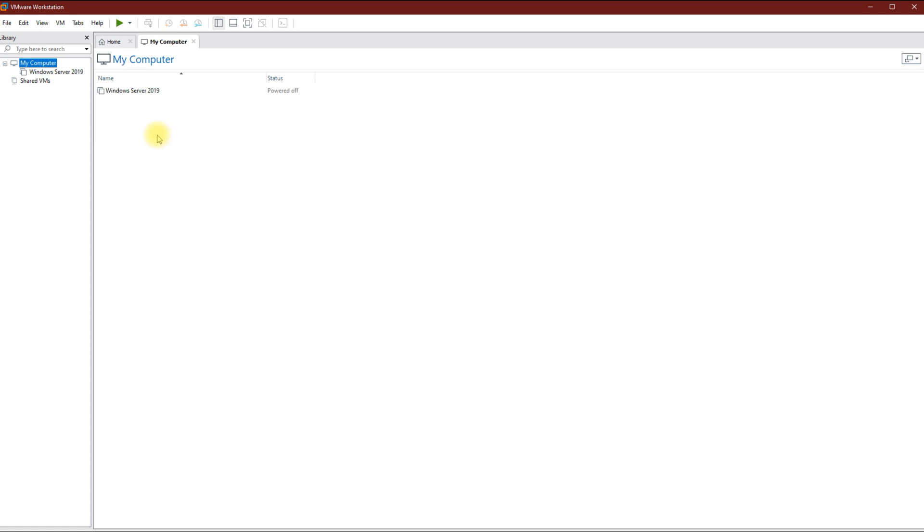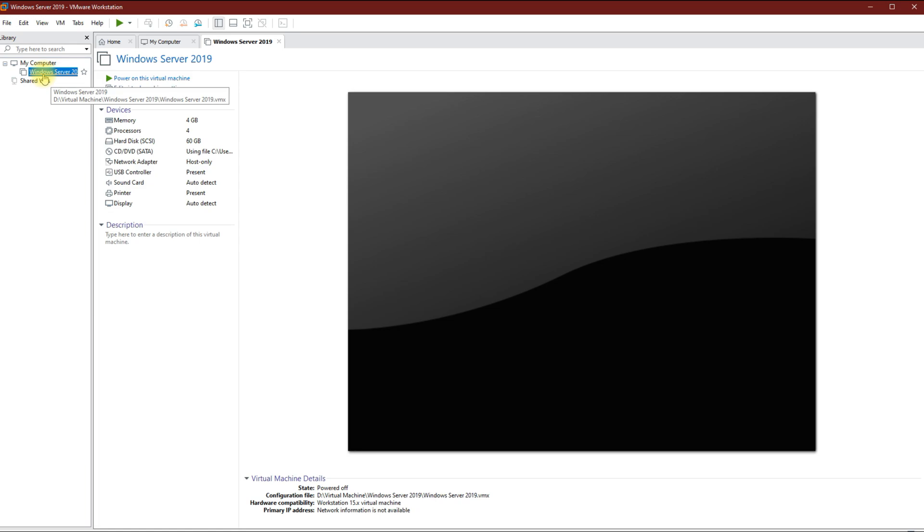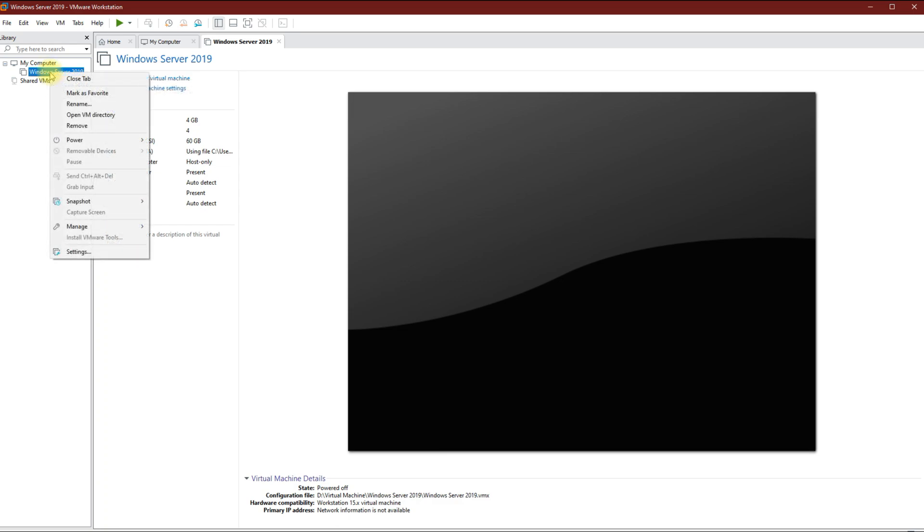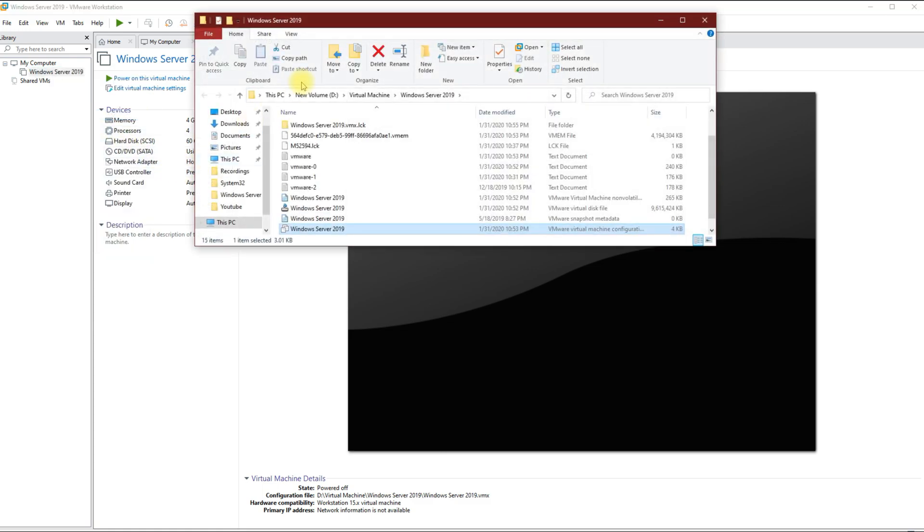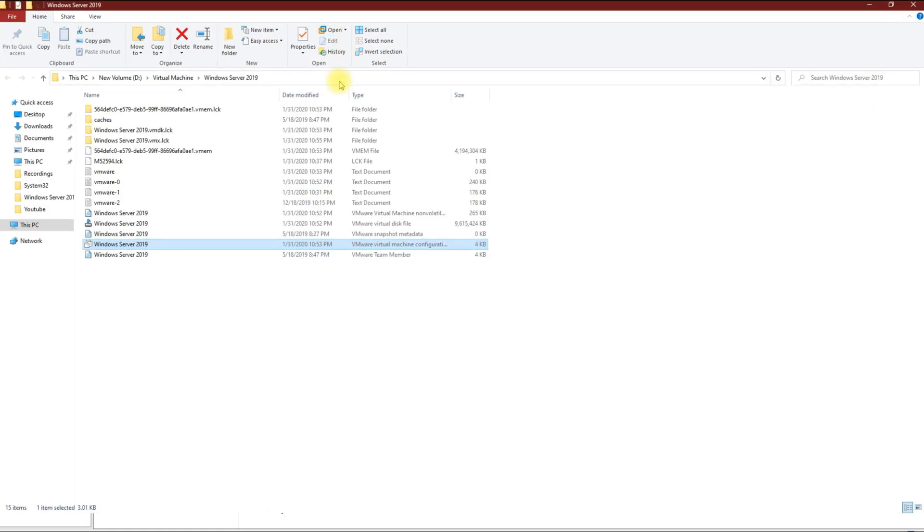Under your virtual machines, go ahead and find the one that you're having issues with. Right-click and then go to open VM directory. From here what I'm going to do is search in the top right corner.